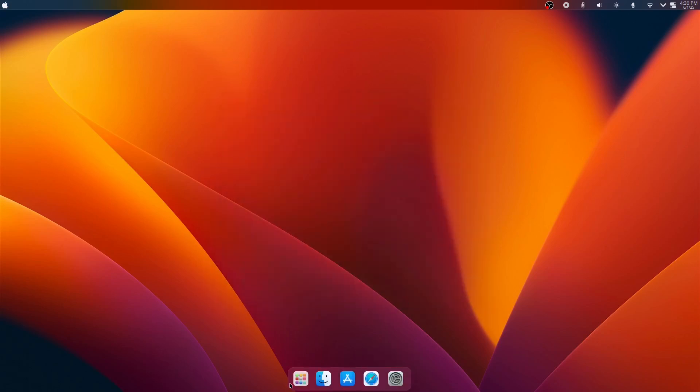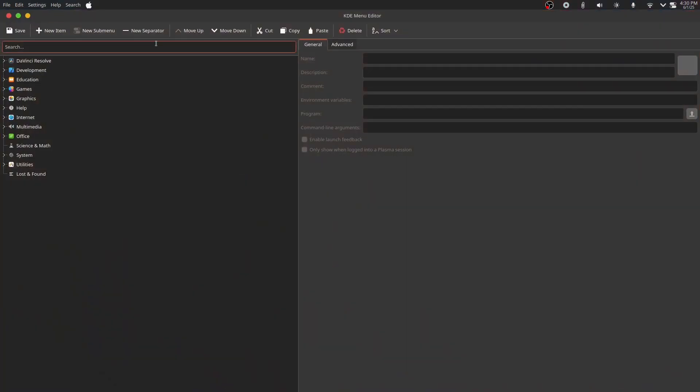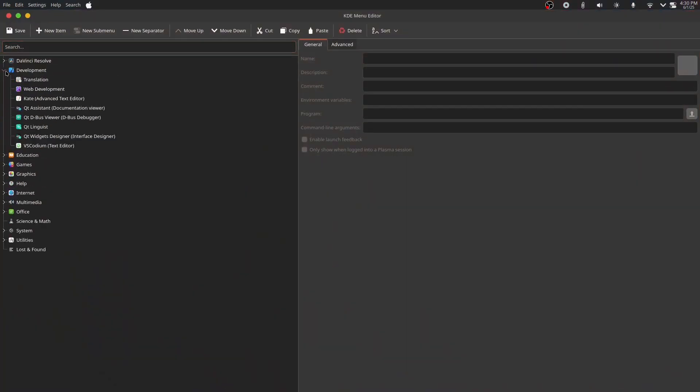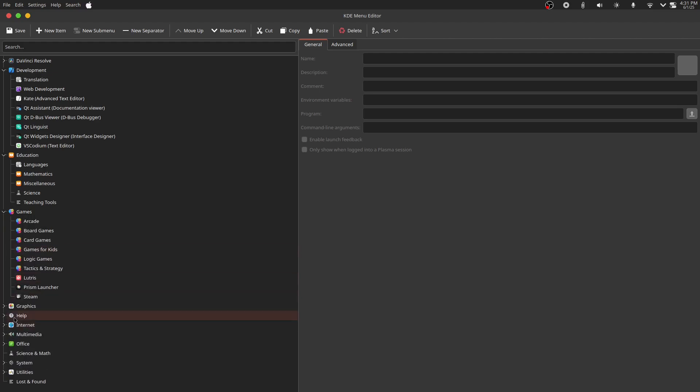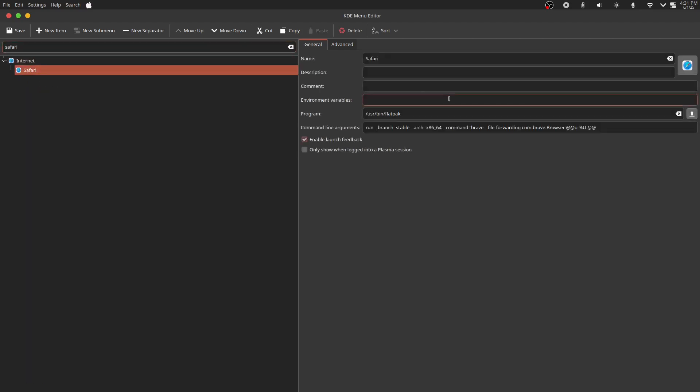If you are not happy with some icons, press the super key and open the menu editor. You can change every aspect of apps on your computer with ease. As you can see, my Safari is actually a Brave browser.